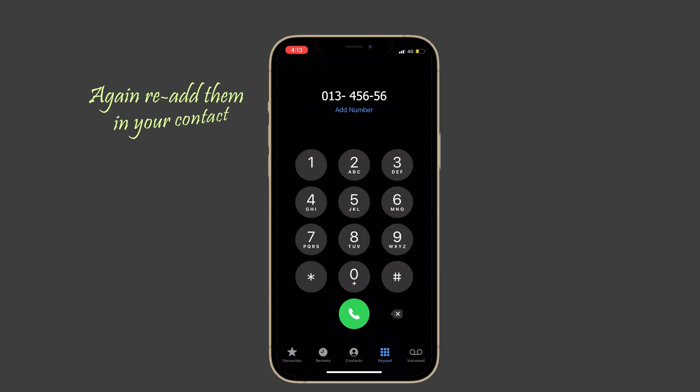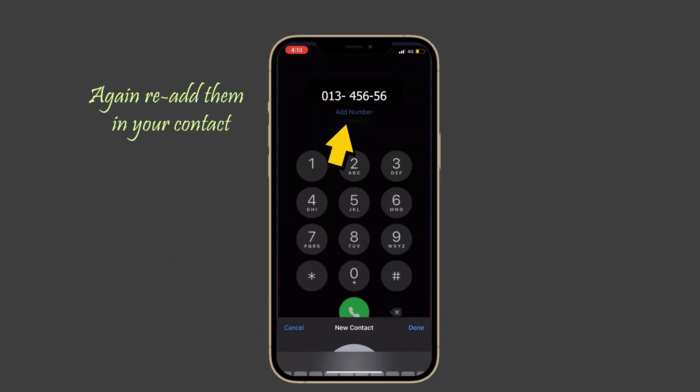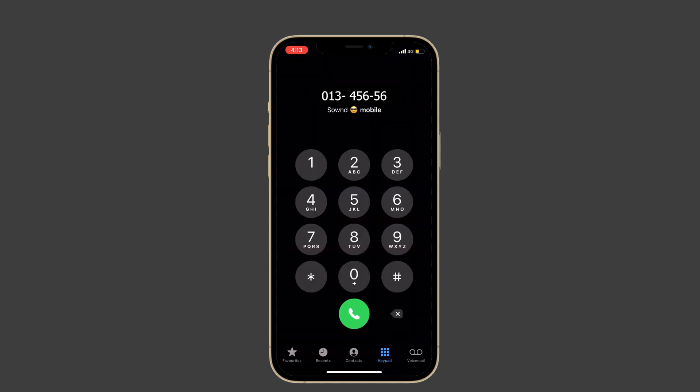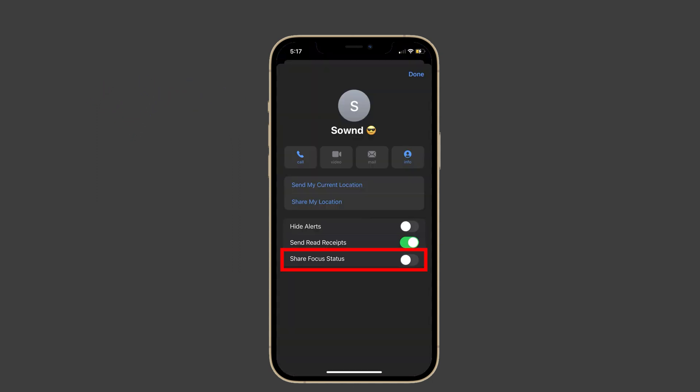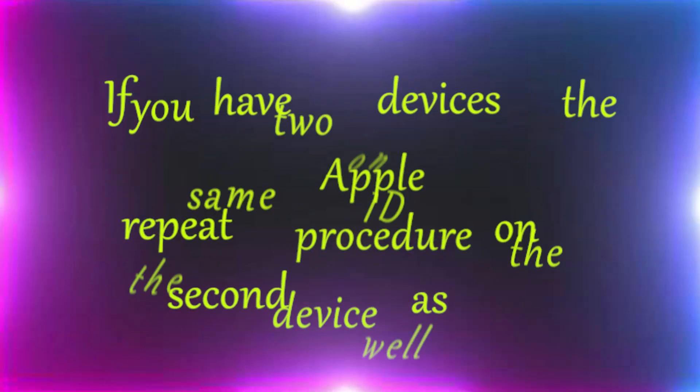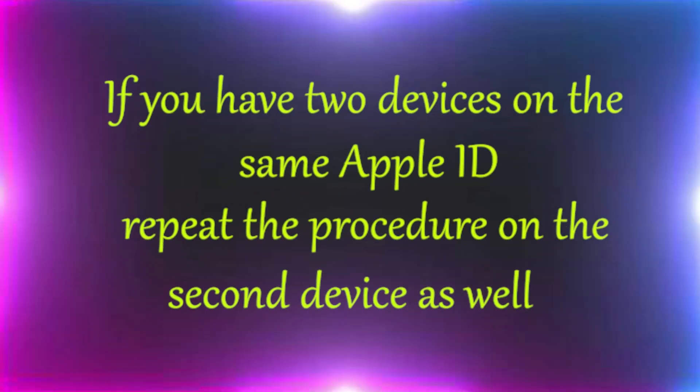Wait a few seconds, then re-add them in your Contact app. Now check if the share focus status is visible. One more important thing: if you have two devices on the same Apple ID, repeat the procedure on the second device as well.